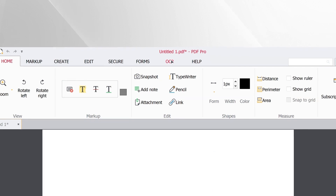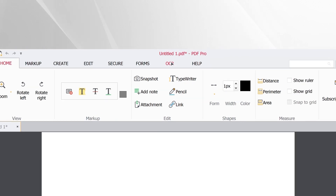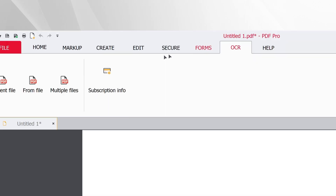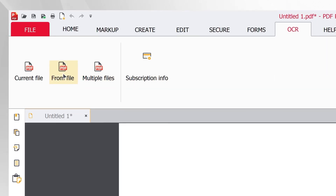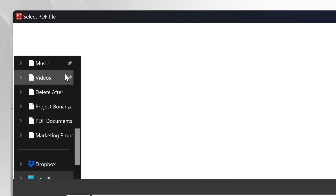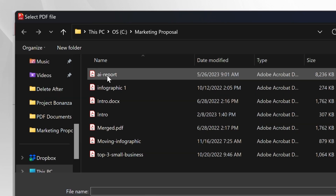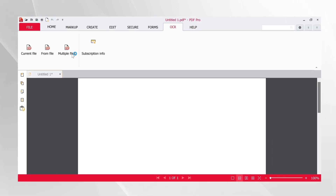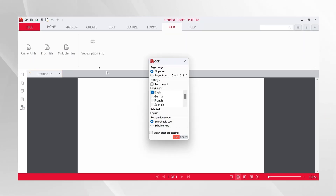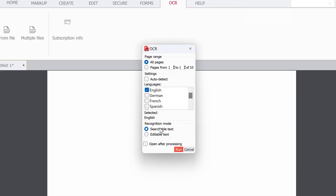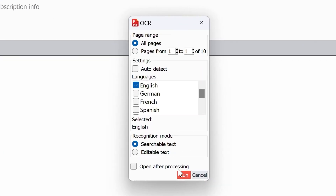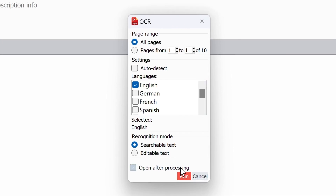Open PDF Pro plus OCR. Click the OCR tab and press From File. Select and open your PDF document. Select Searchable Text in the dialog box and press Run.